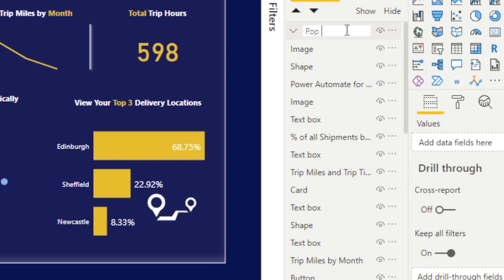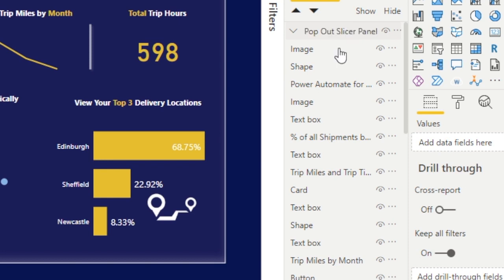Now we'll rename the group as well, just for proper naming conventions and to make things easy when we go back to revisit this or someone else works on it. It keeps things nice and simple.